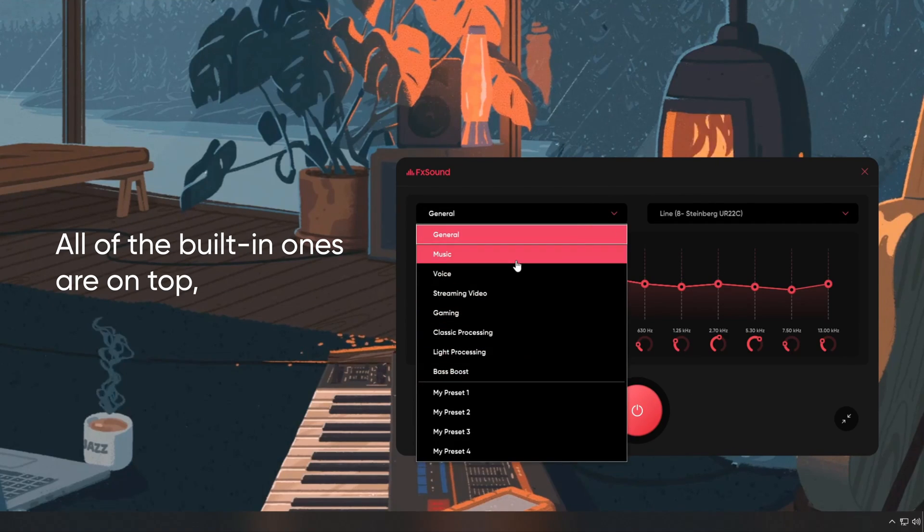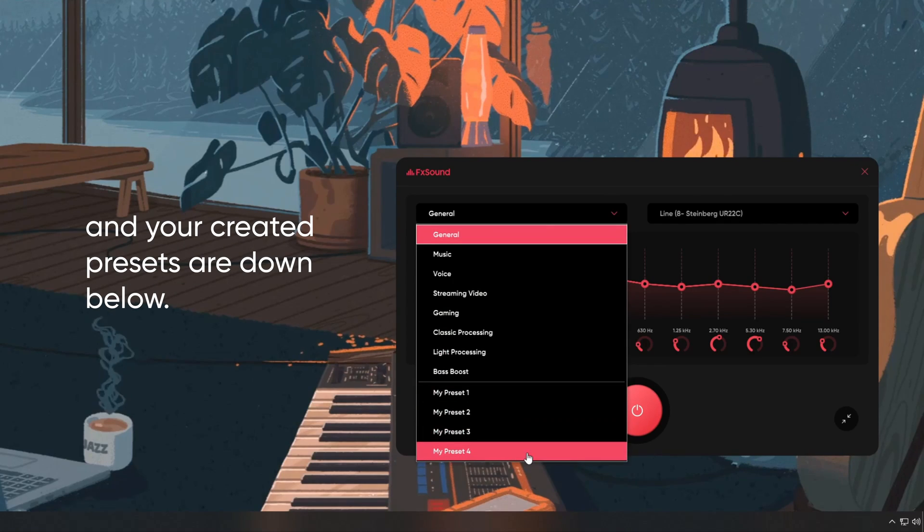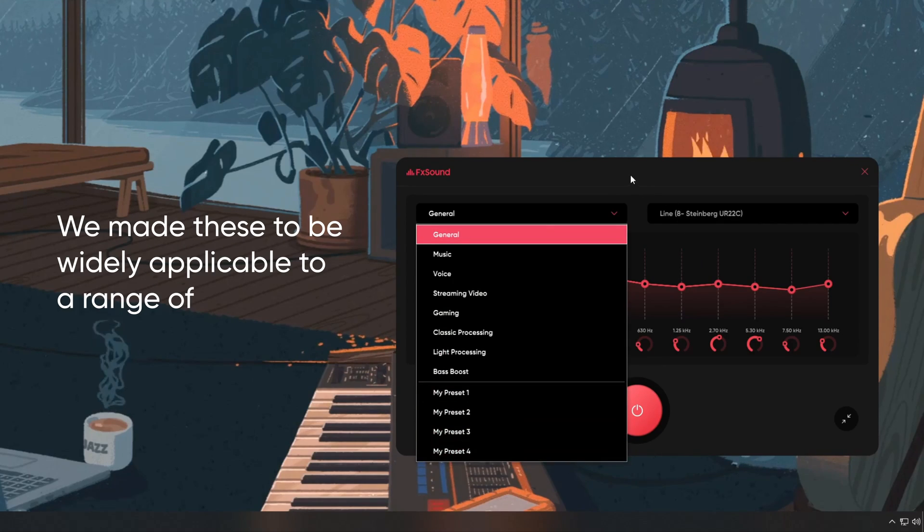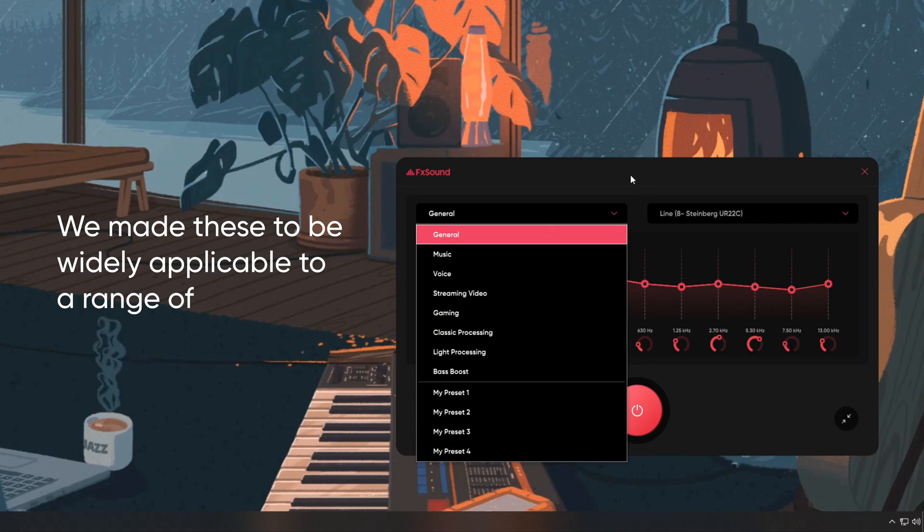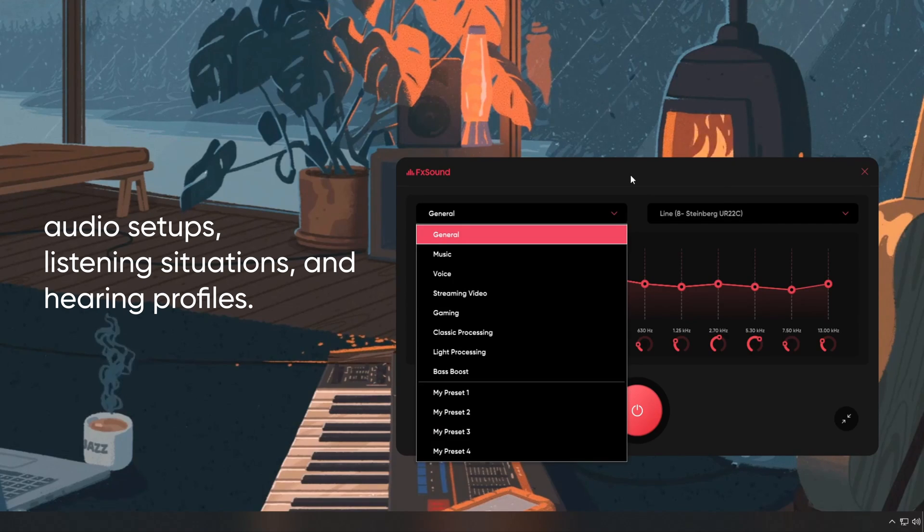All of the built-in ones are on top, and your creative presets are down below. We made these to be widely applicable to a range of audio setups, listening situations, and hearing profiles.